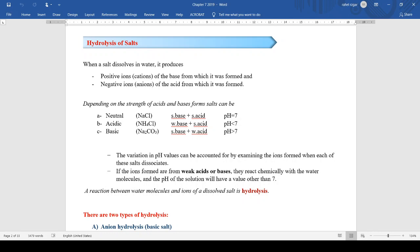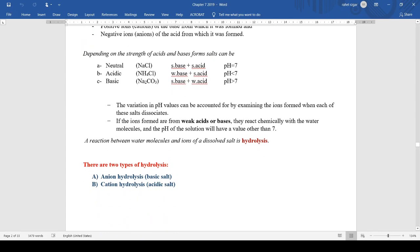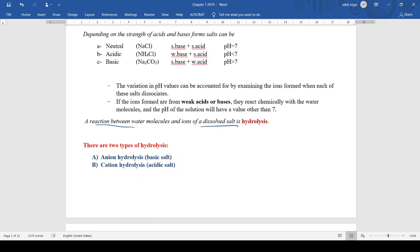When we talk about hydrolysis, hydrolysis means a reaction between water molecules and the ions of a dissolved salt. We have two types of hydrolysis: anion hydrolysis and cation hydrolysis.